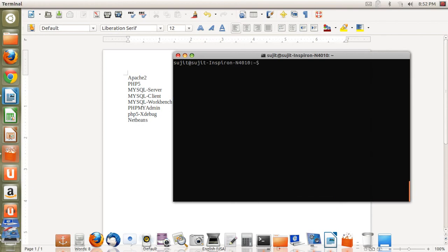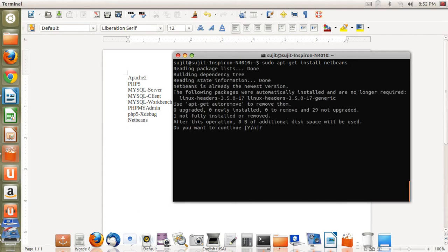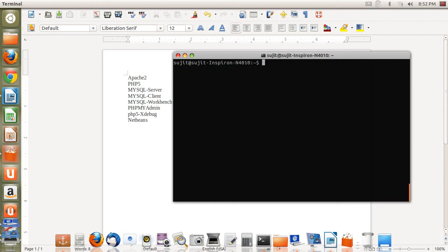Once all the software is installed, the last one you need to install is NetBeans. Type: sudo apt-get install netbeans. Once you type this command, whatever is the latest version available for NetBeans will be installed on your machine. By this way, we can install all the PHP related files and MySQL with the help of the terminal.